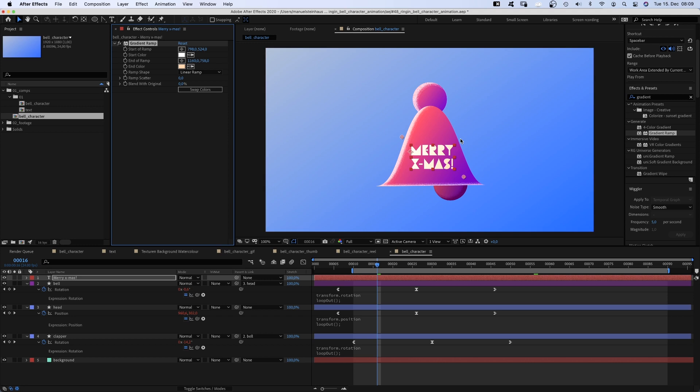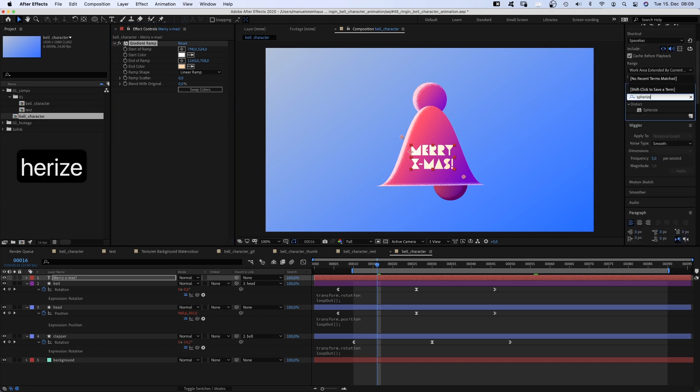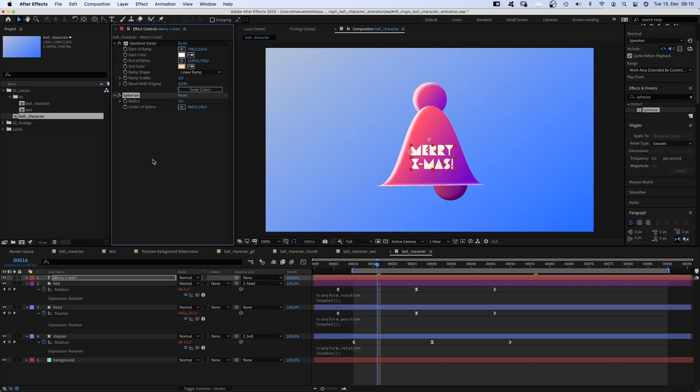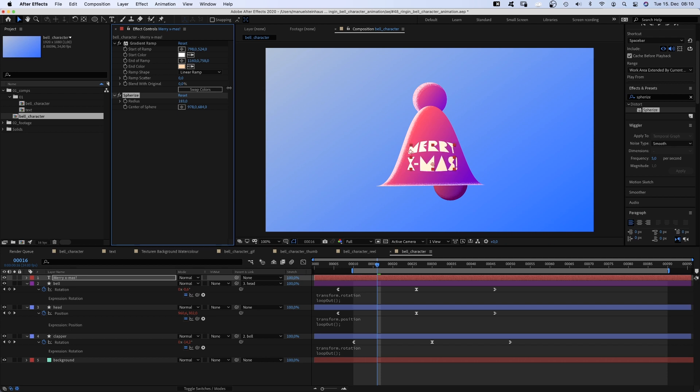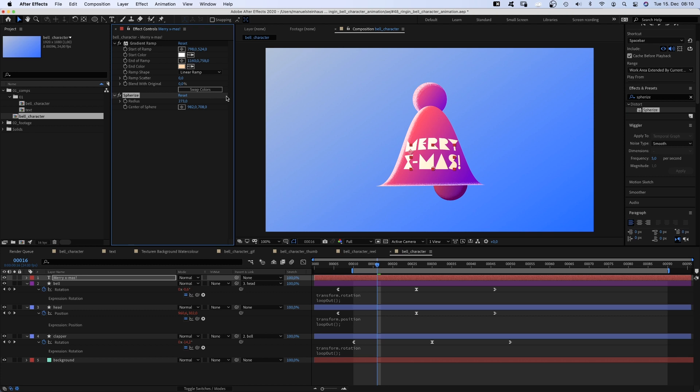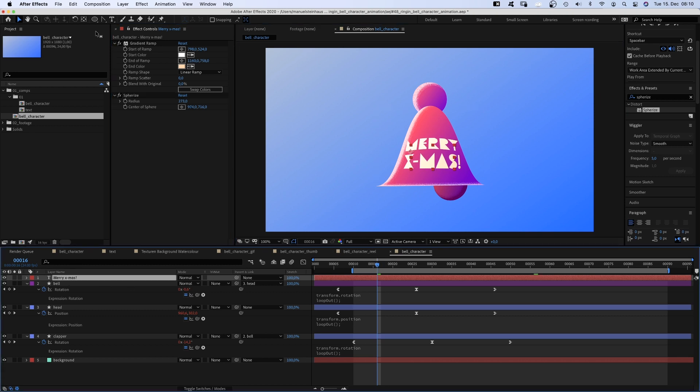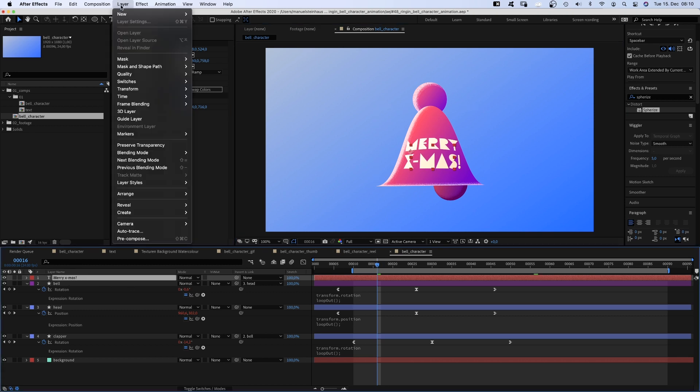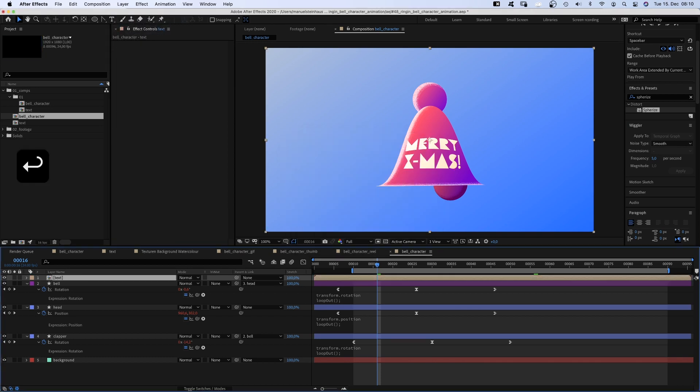To support the illusion of a round shape, we add spherize. Set the center somewhere in the lower center and increase the radius. Adjust the settings a little bit. Finally, we need to precompose the text layer. Let's name it text. And link it to the bell shape. Awesome.